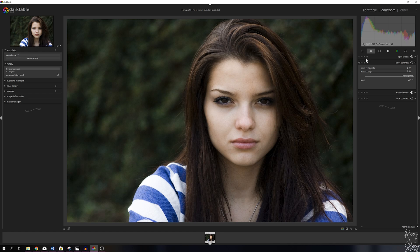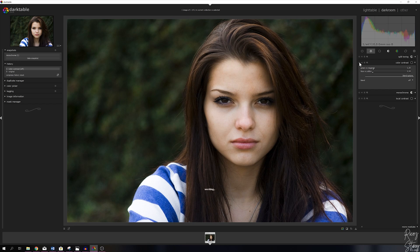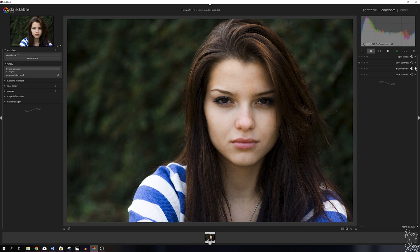I want to get some more color in her face as well, so I'm going to increase this like so and add a little bit of yellow. Now watch the before — I'm going to switch off this module. So this is the before: her skin is a lot more pale. Now let me activate the module again — now her skin has got a lot more color to it, she looks a lot more healthy. I'm going to close the color contrast.